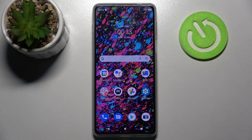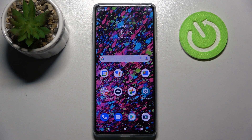Hi! In front of me is Motorola Moto Edge 20 Pro and today I would like to show you how you can use it as a voice recorder.